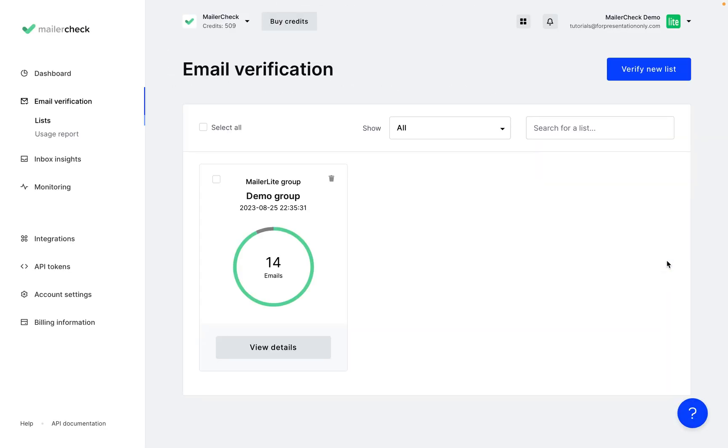And now back in MailerCheck, remember you can always see your validation results for individual lists in the Email Verification and Lists area.